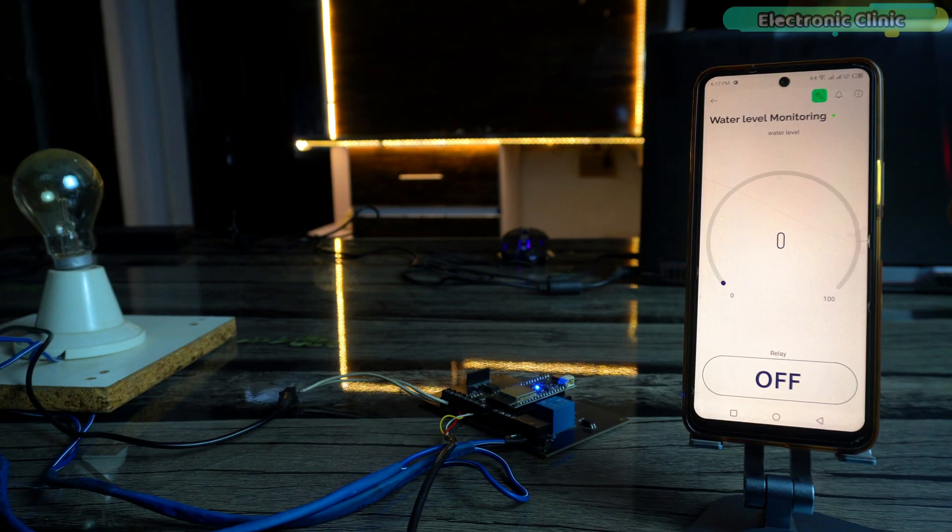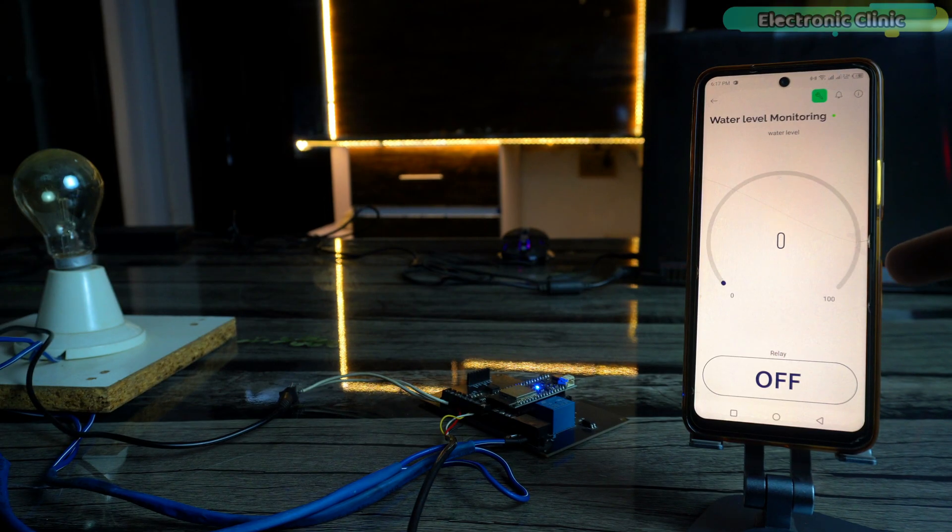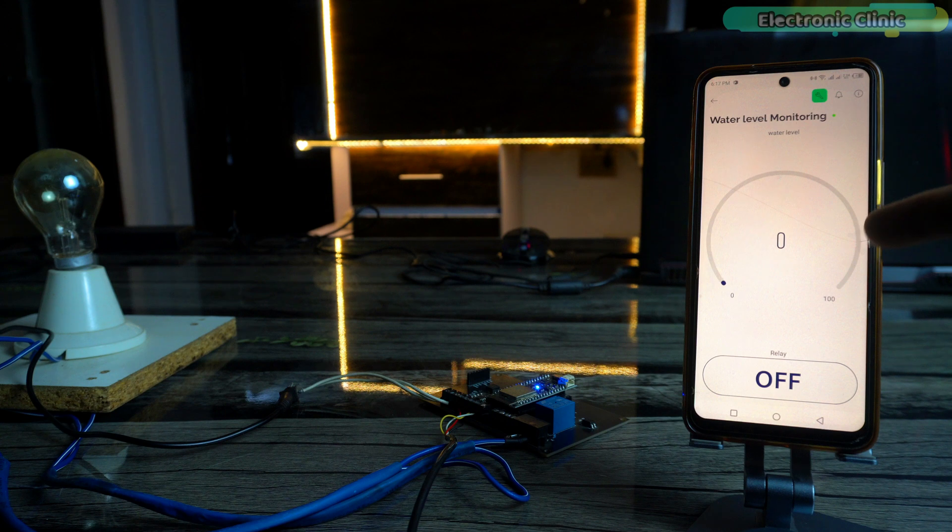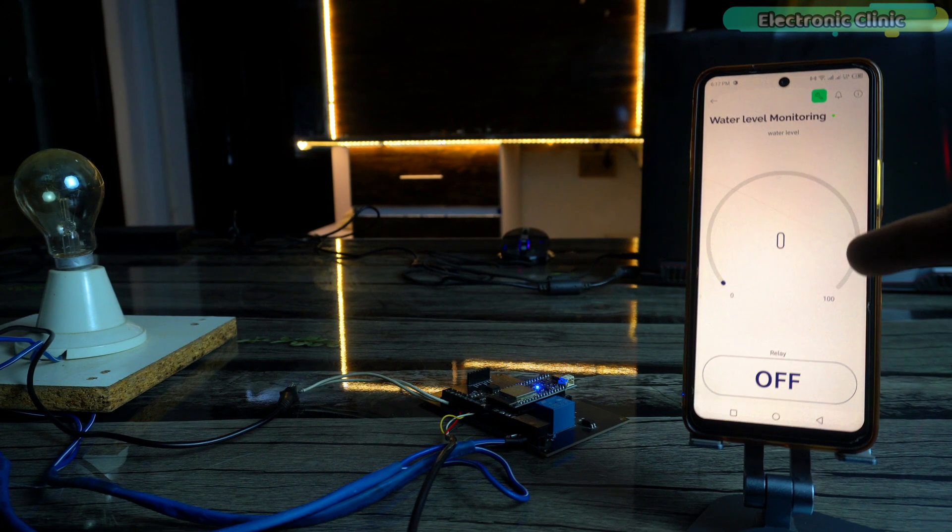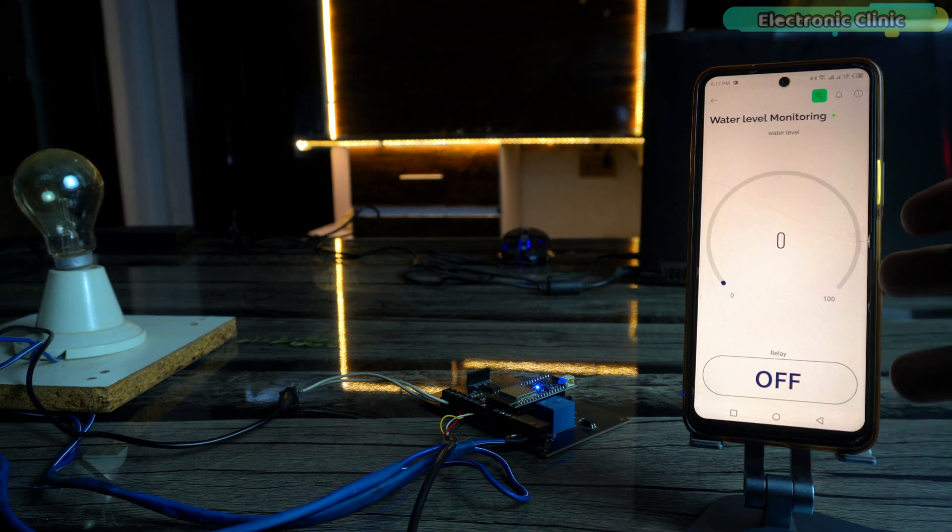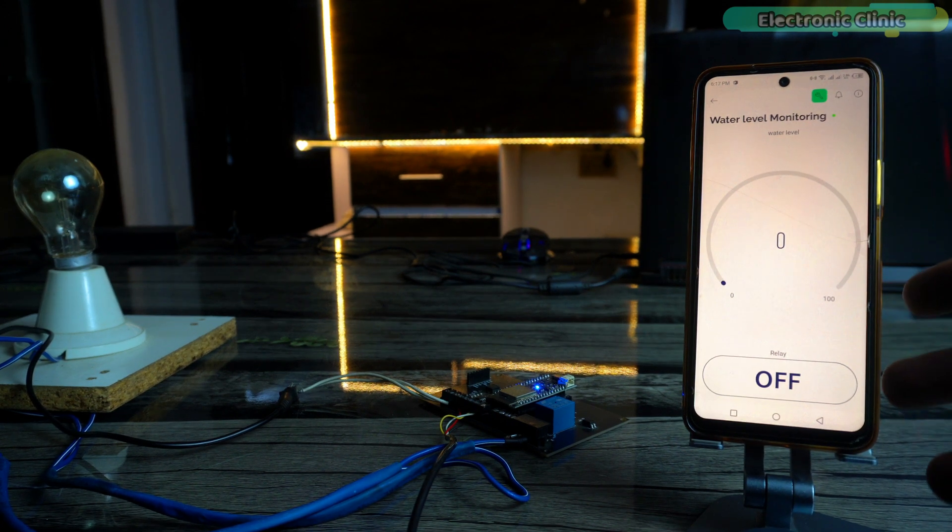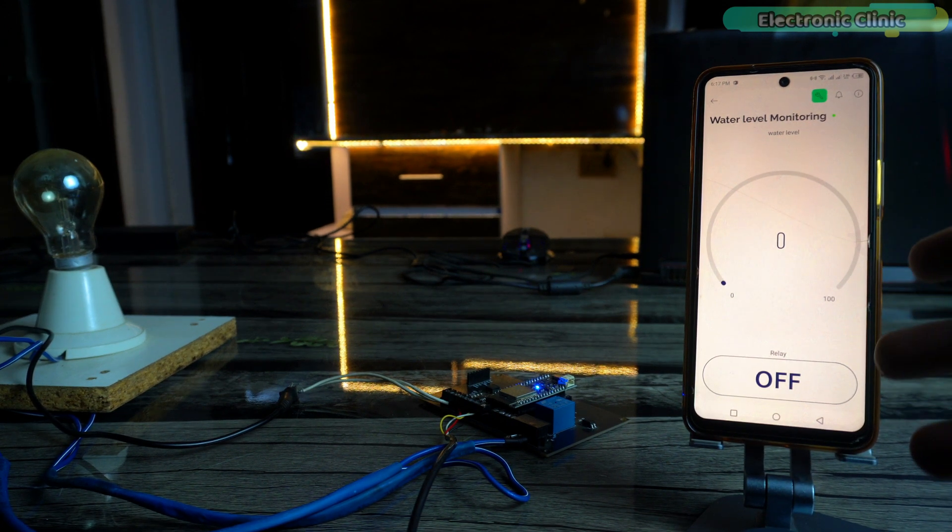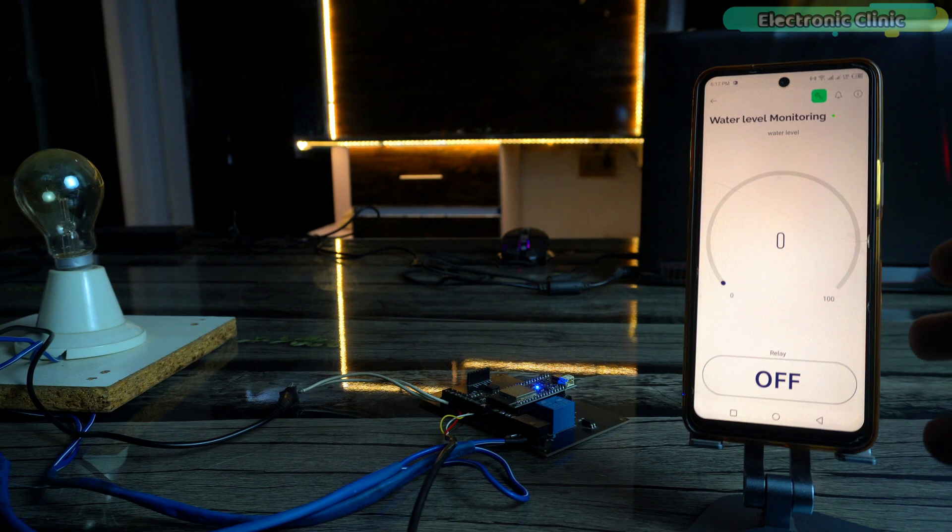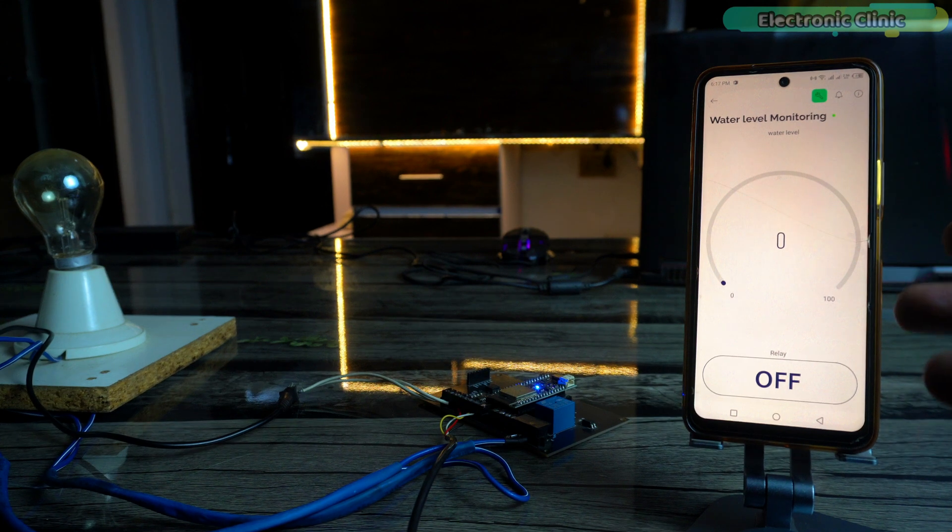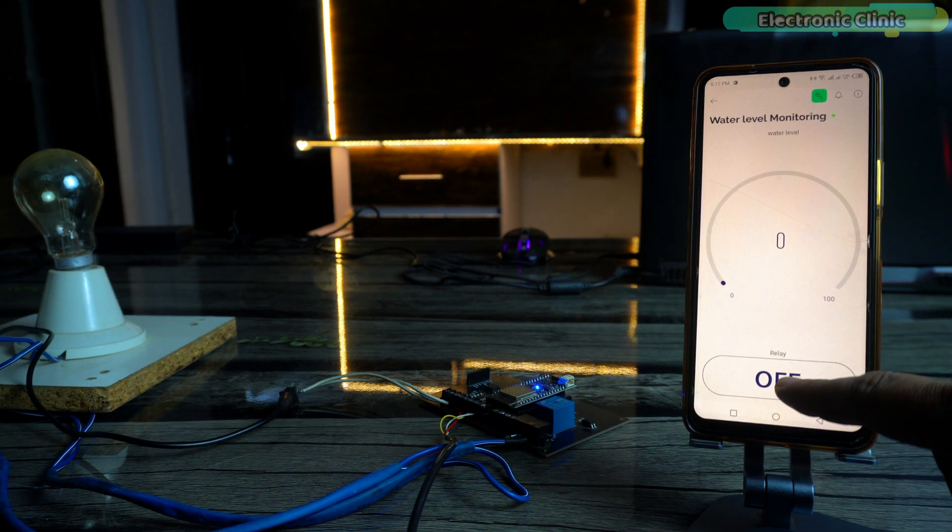Right now, on the Blink application, you can see the water tank is empty. I could turn on the water pump automatically, but I want the control in my hands. So, let's turn on the water pump.